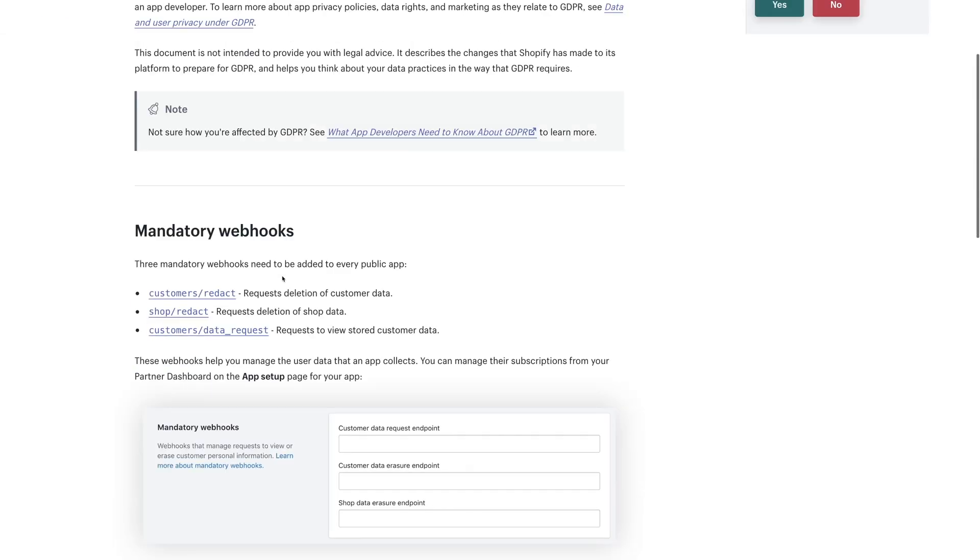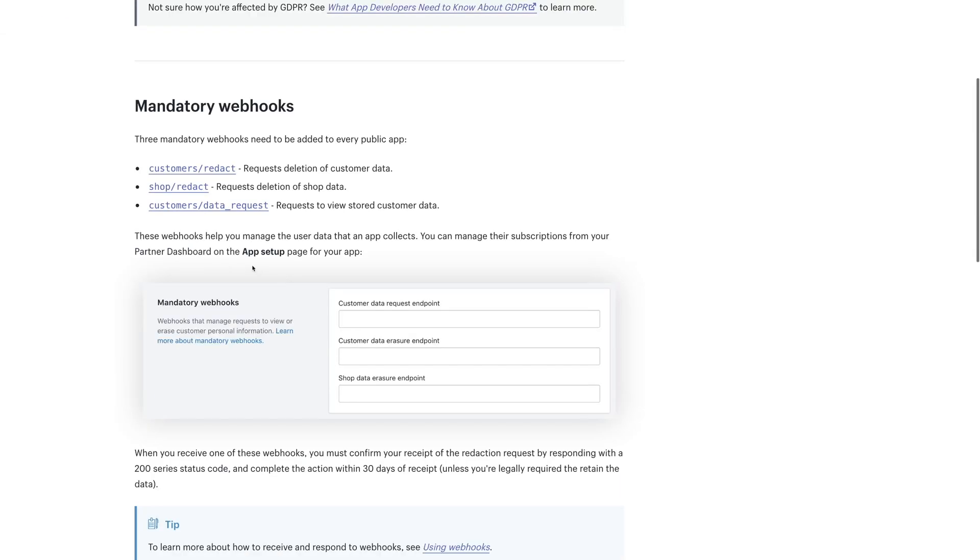If we head to the documentation, you can see there are three that we need: redact for customers, shop, and customers again.